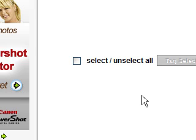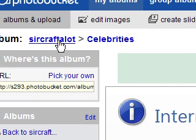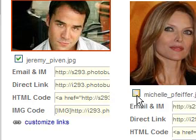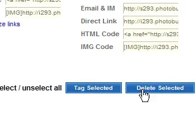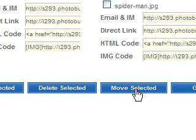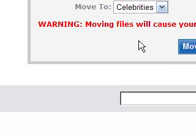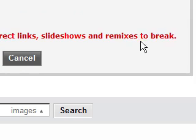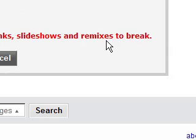So I want to go back to my main album. I'm going to check the box next to Jeremy, check the box next to Michelle, then go to my options and click 'Move Selected.' Look at this warning, which is very important: it says moving files will cause your direct links, slideshows, and remixes to break. What this means is if, for example, you posted a photo on the message board and then moved it to another folder, that photo will not show up because it's directing to a completely different link. So you want to organize your photos before you start showing them off. I click Move.